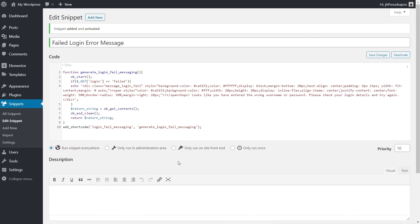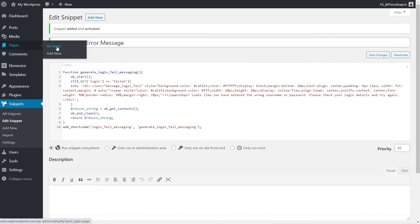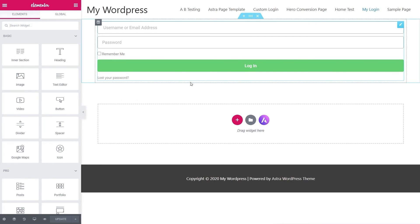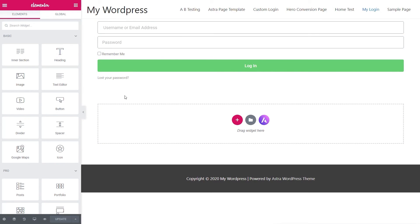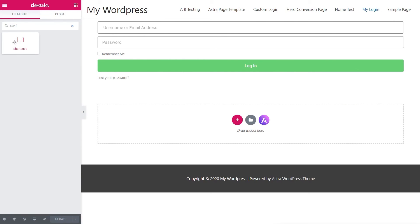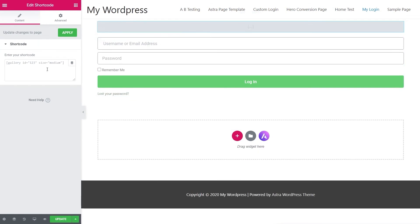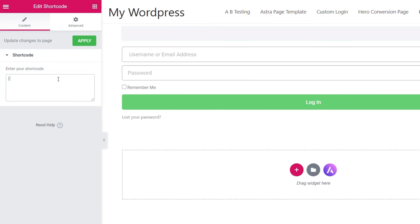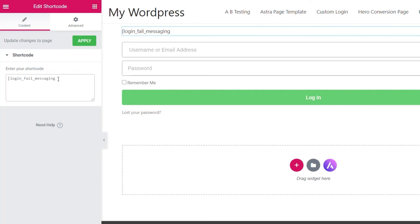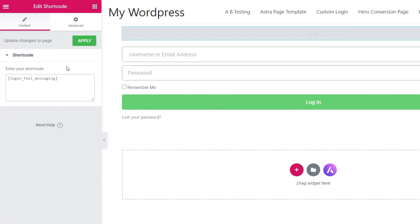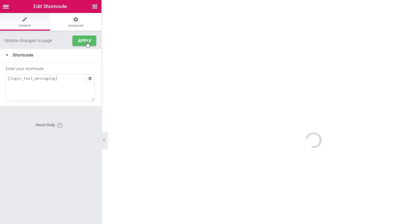So that's the code set up. The next thing we have to do is come back into our login page — open up My Login with Elementor — and we're going to drop in the shortcode widget, reference the shortcode we've just registered, and put that onto our page. So let's search for shortcode, drag and drop it onto our page where we want to place it. We open a square bracket, drop in that shortcode name, close the square bracket, and hit Apply.